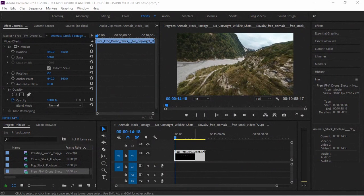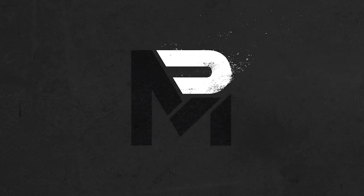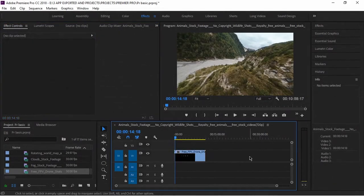I'm going to show you a new video on Premier Pro. I'm going to show you the playlist in the description. I'm going to show you a video. I'm going to show you the control panel. I'm going to show you the workspace. I'm going to show you the interface and a new profile video.